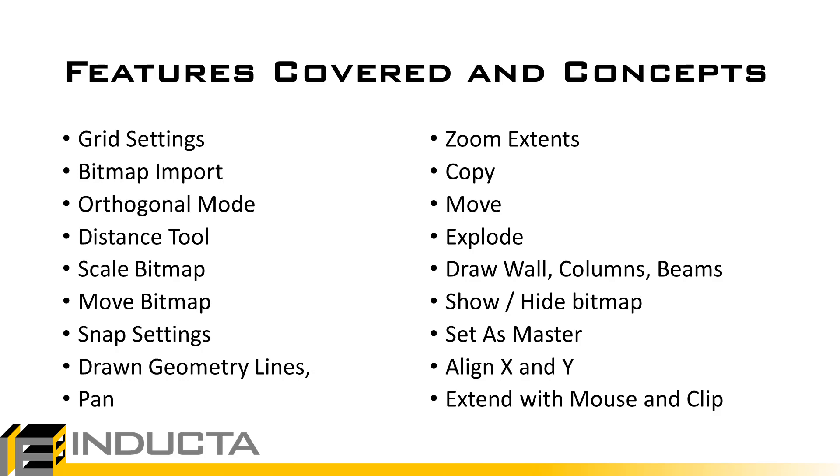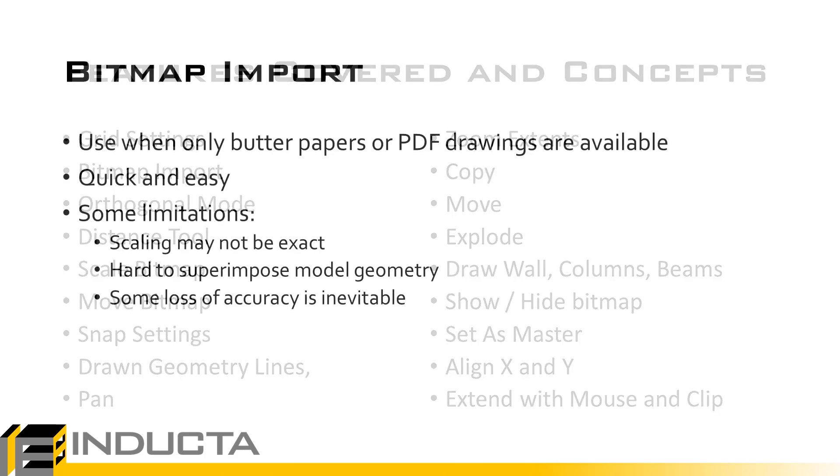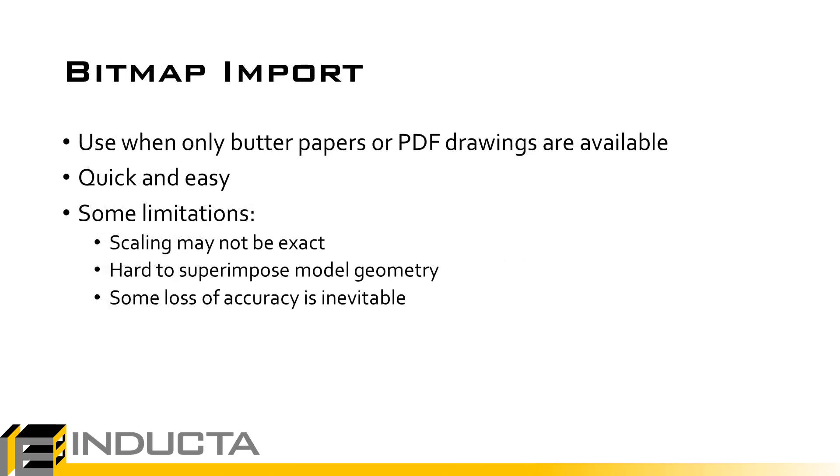Even though you may never use bitmap import, the editing tools covered in this video are essential for modeling in our software. Bitmap import is best used when only a set of drawings like butter papers or PDF files is available. Using a bitmap to produce a structural model is quick and easy but it has some drawbacks.